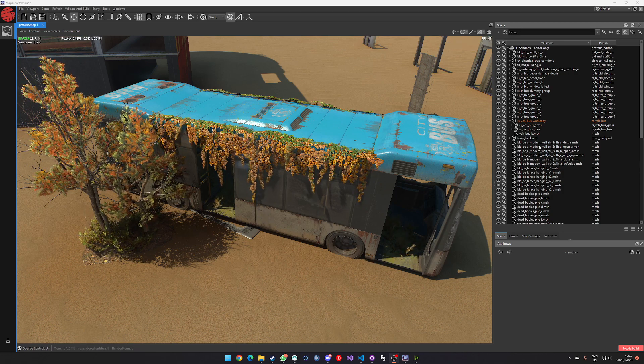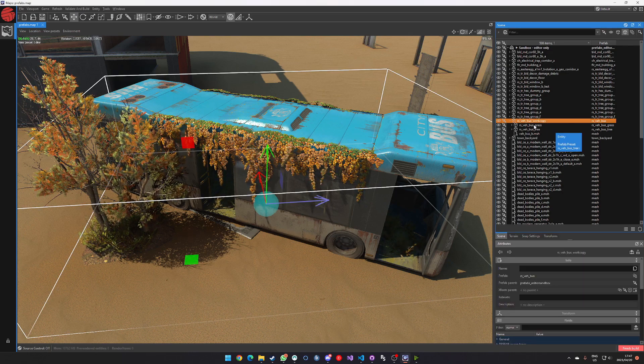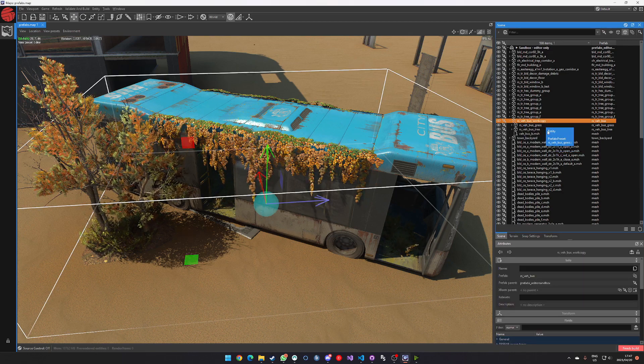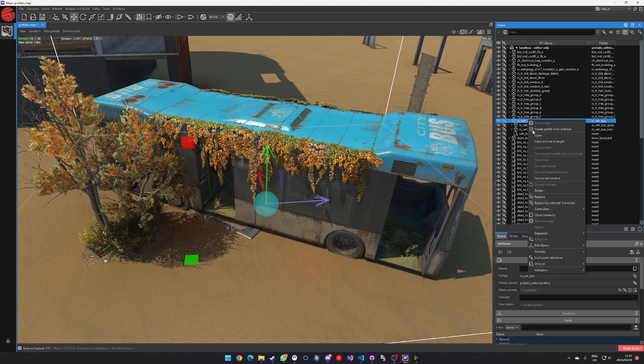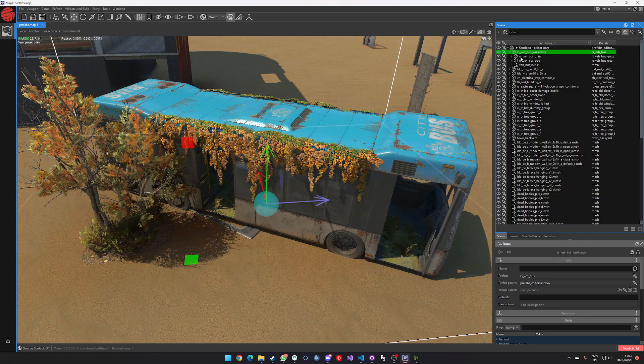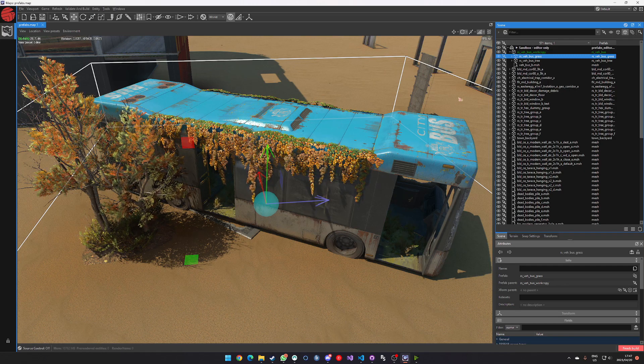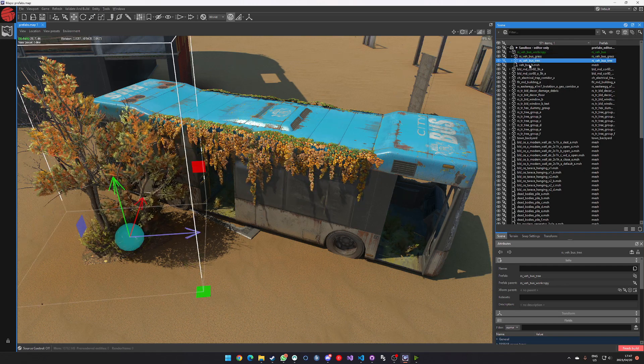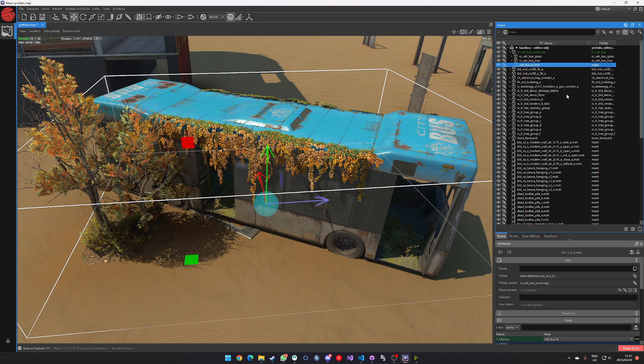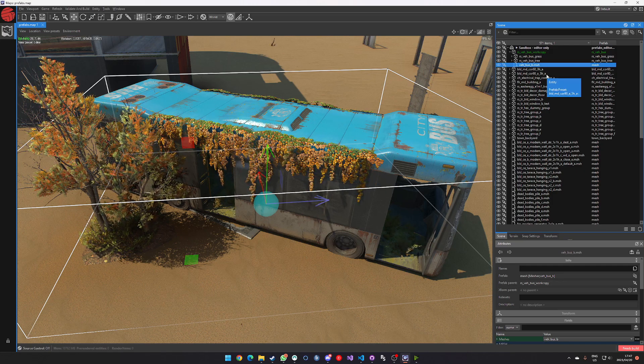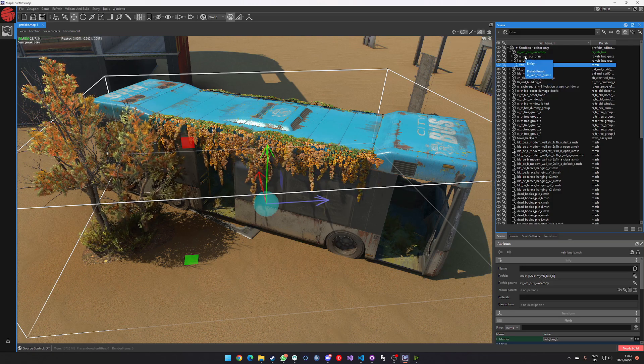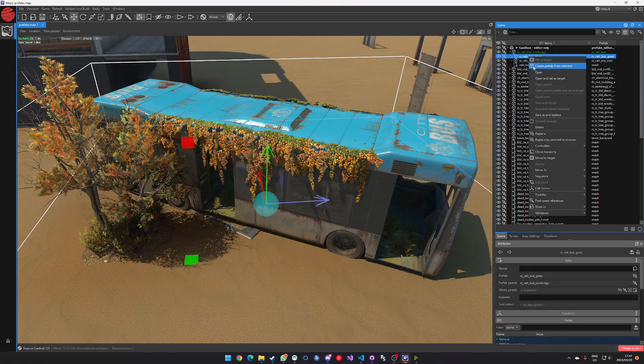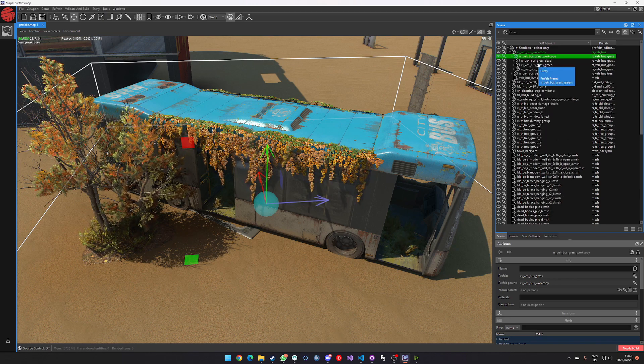So the first thing I'm going to do is I'm going to go to this prefab of mine, this RSV bus work copy. I'm just going to save it and then I'm going to open it up again. And then you can see here that what I've done is I've separated my instances into grass, tree and the bus, which is a mesh in and of itself. So we're not going to worry about the bus. It's going to remain as is.